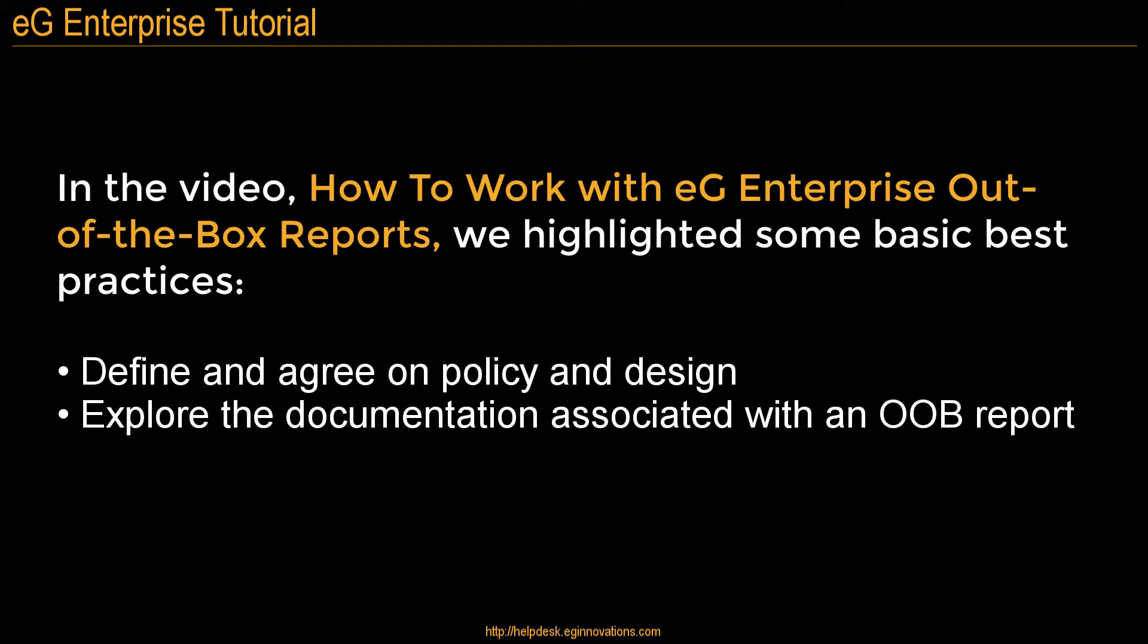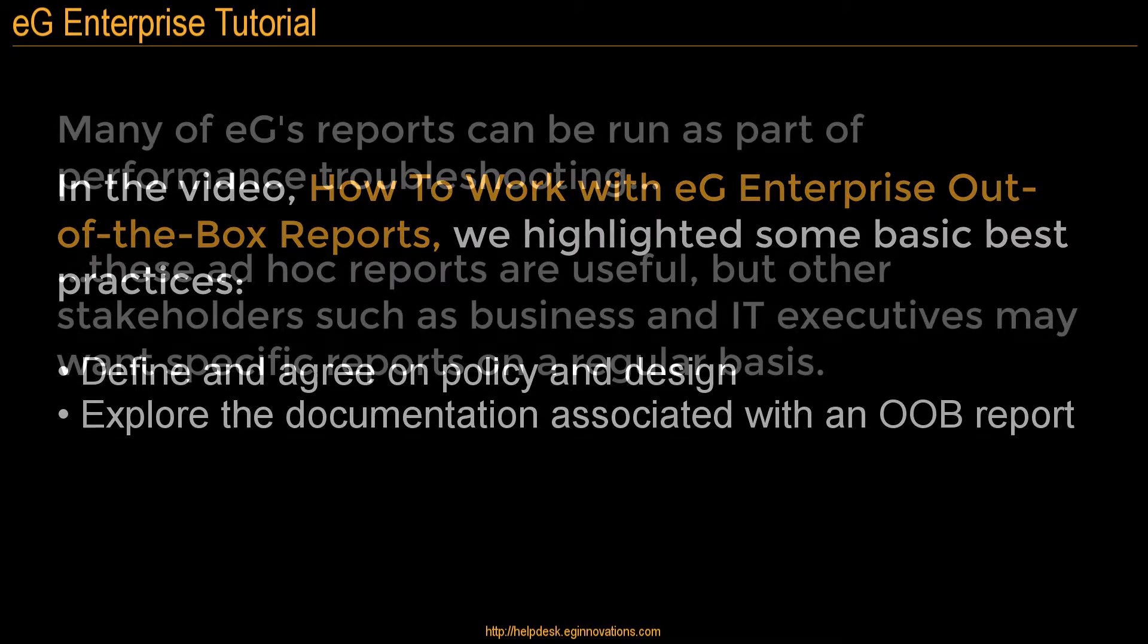In the video, How to Work with EG Enterprise Out-of-the-Box Reports, we highlighted some basic best practices, taking the time to define and agree on policy and design, and exploring the documentation associated with these reports.